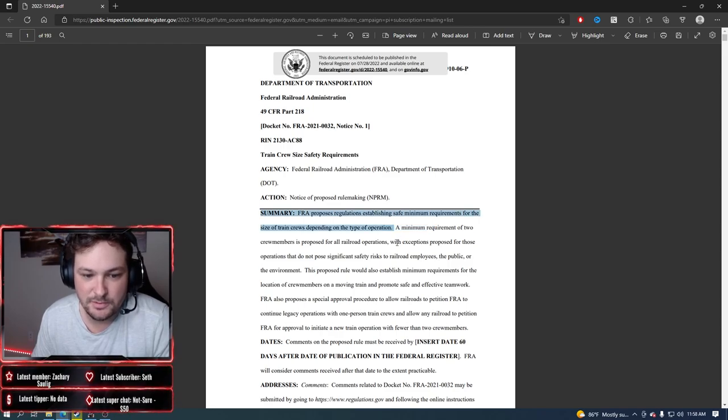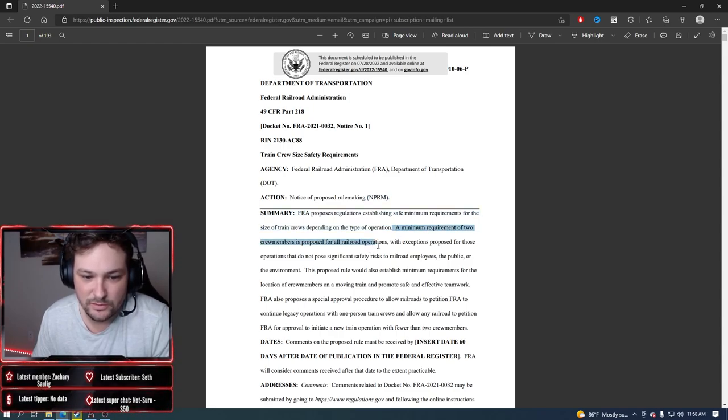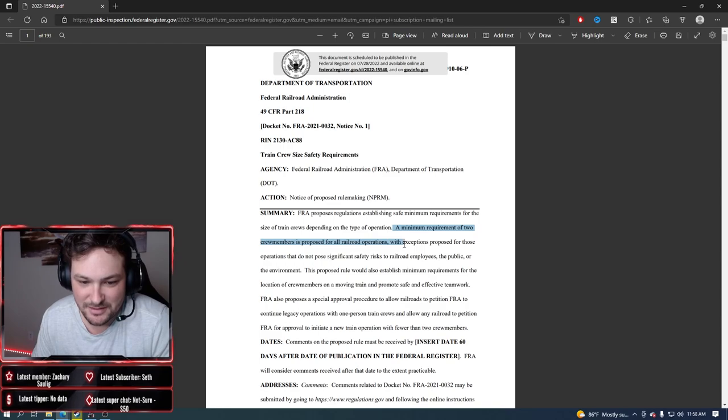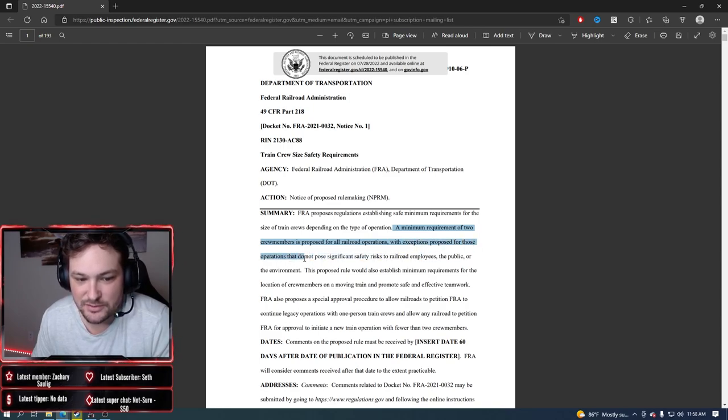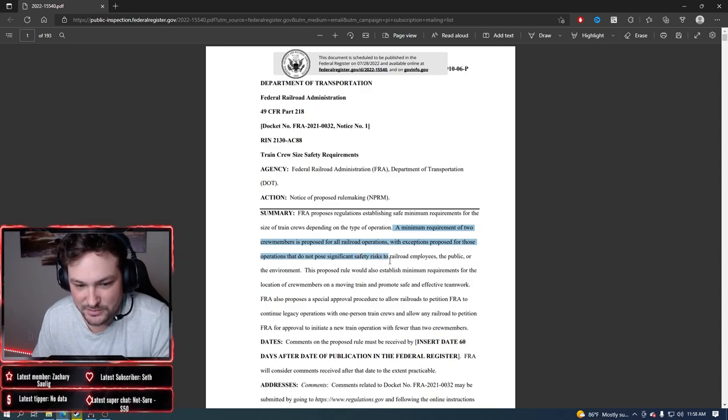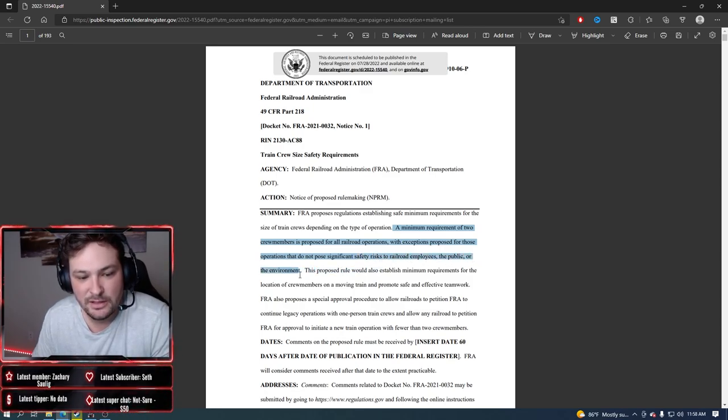Minimum requirement of two crew members is proposed for all railroad operations, with exceptions proposed for those operations that do not pose significant safety risks to the railroad employees, the public, or the environment.